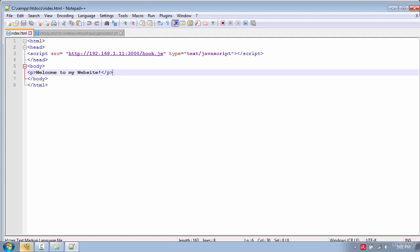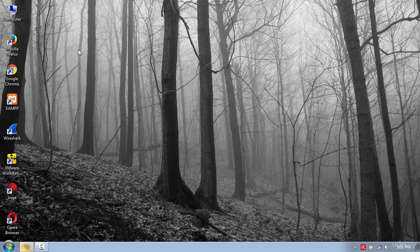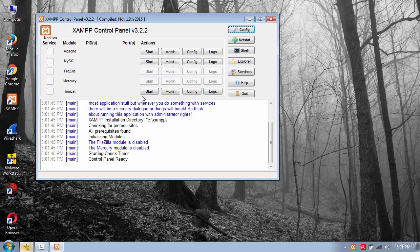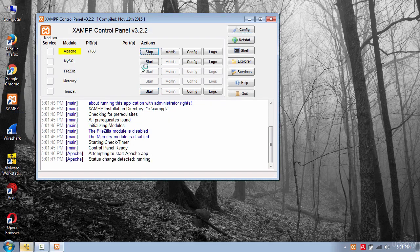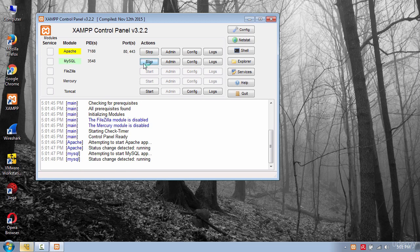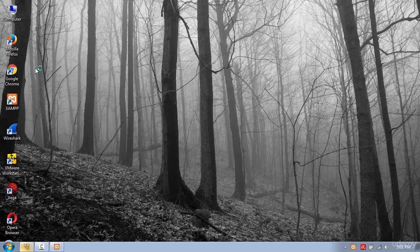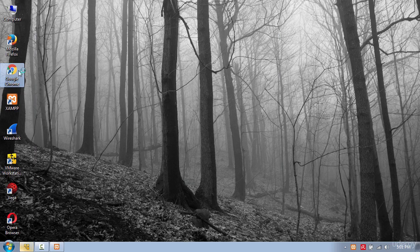Once done with that open XAMPP and start Apache and MySQL Database Server. And now you have an infected website.